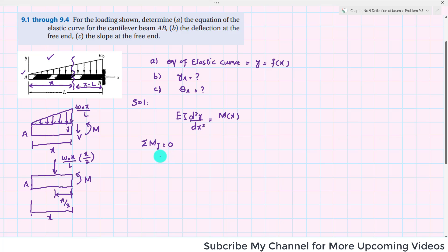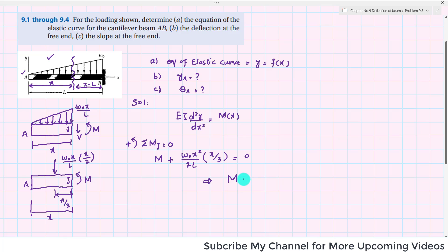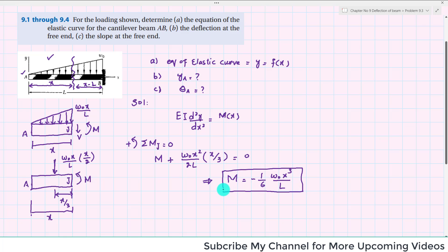Now we find the moment equation. Taking counterclockwise as positive, and summing moments about J equals zero: there is a reaction moment which is counterclockwise, so it is positive. Due to the distributed load converted to a concentrated load, it also produces a counterclockwise moment. So the moment M(X) equals W₀X²/(2L) times the perpendicular distance X/3. When you solve this, the moment equation becomes M(X) equals minus (1/6) times W₀X³/L. This is the required equation of bending moment.